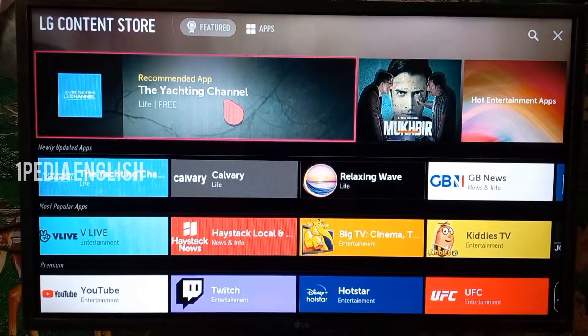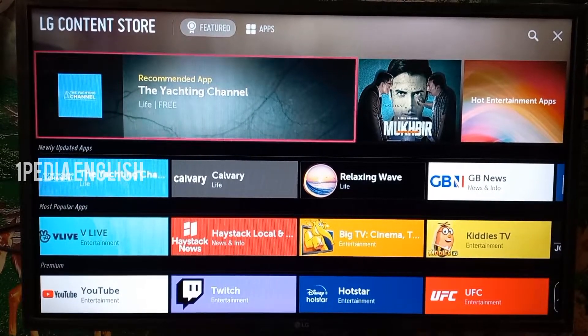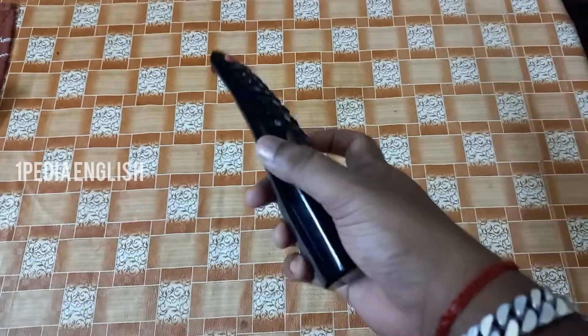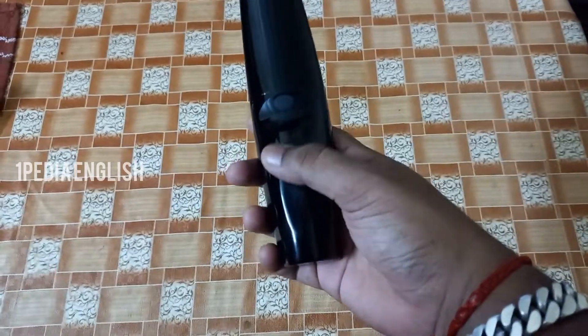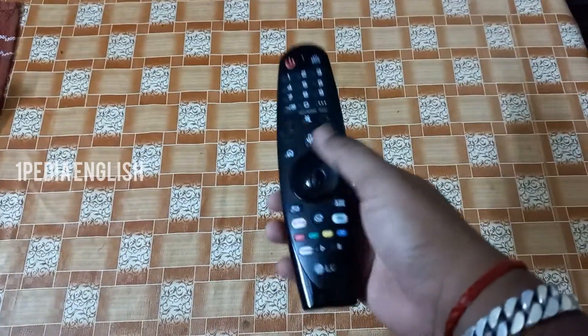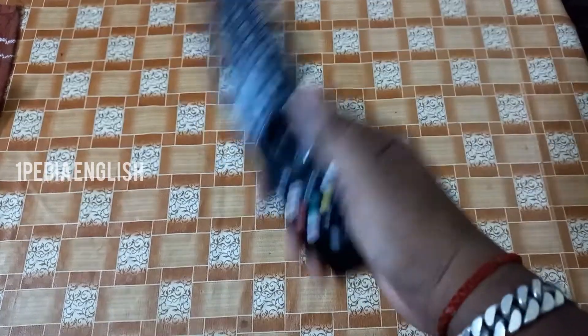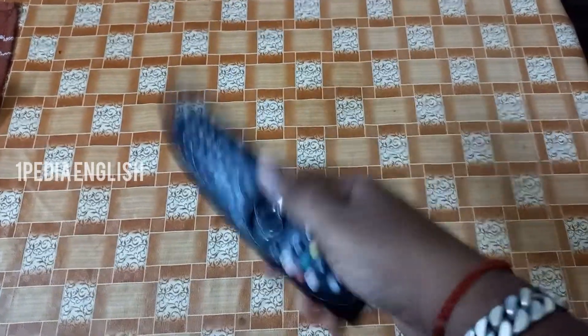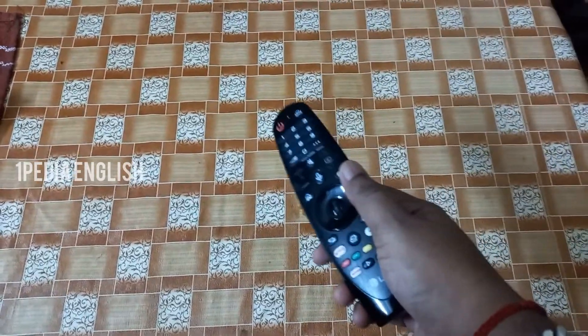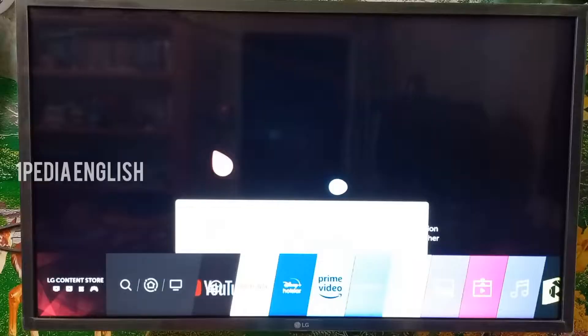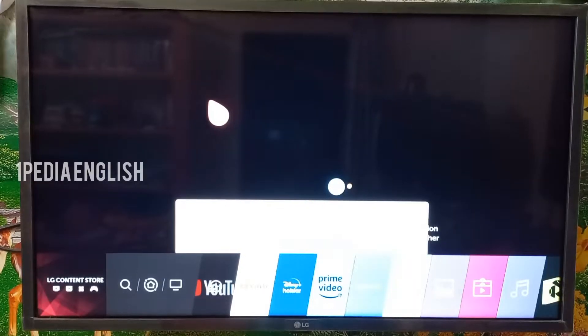Before we start, if you don't see your mouse pointer on your TV, just take your remote and spin it three times in a clockwise direction. Once you do that, the mouse will automatically pop up on your screen.